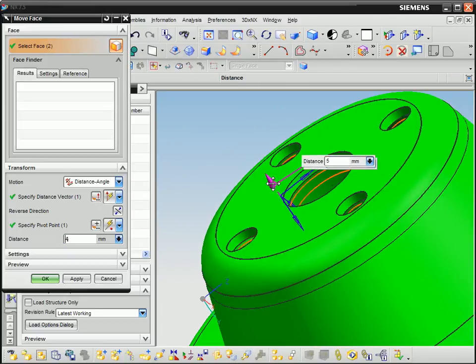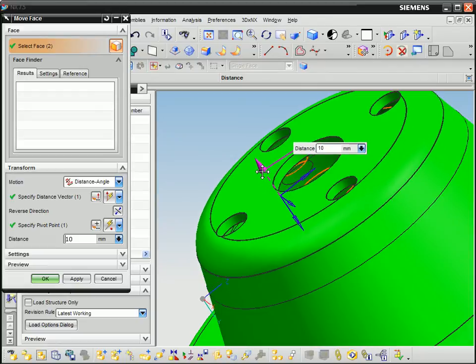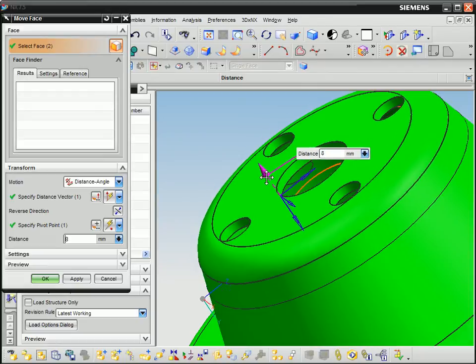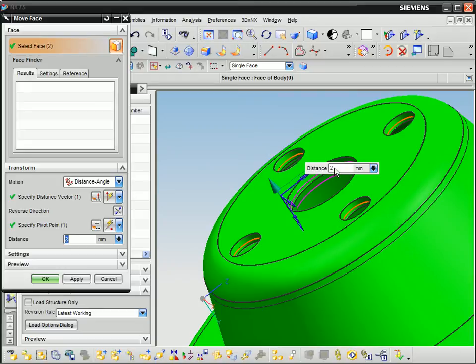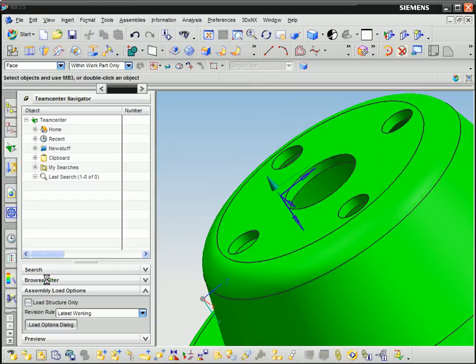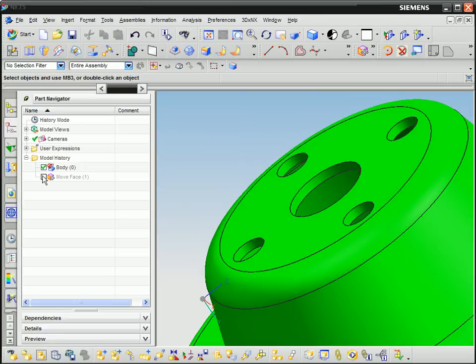In this case, we'll use synchronous technology in NX to increase the height of this pump cover. Note that we select both the inner and outer faces. This is to maintain the thickness of the pump. The part navigation tree provides an undo-redo control for this edit.